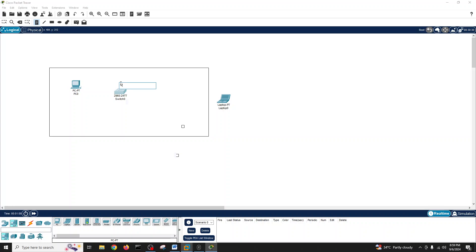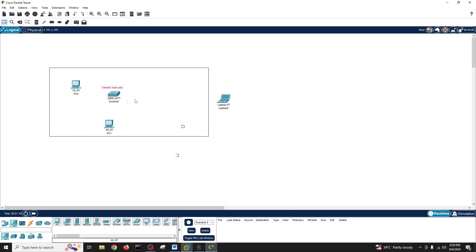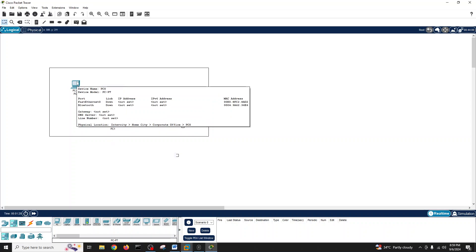This is VMnet1, which is host-only. Whatever you connect with this, whatever device you want to connect with this, it will be host-only. They will communicate between these two. So whatever the host-only means, it will only ping inside. This PC can ping this PC, and PC0 can ping to this one only internally.